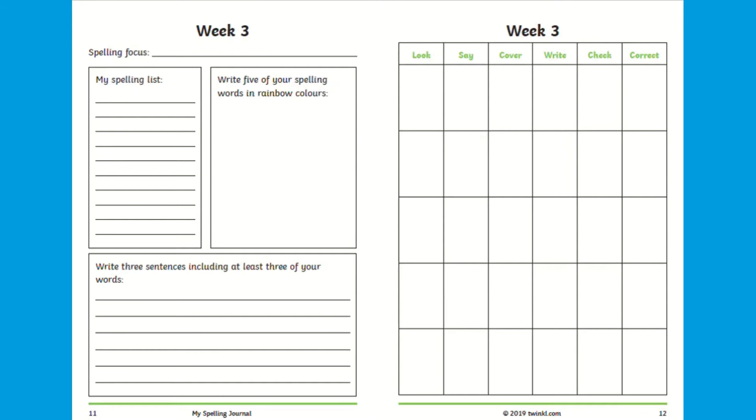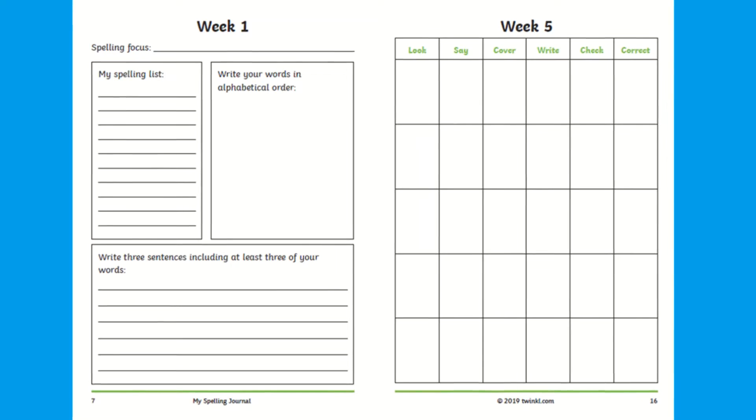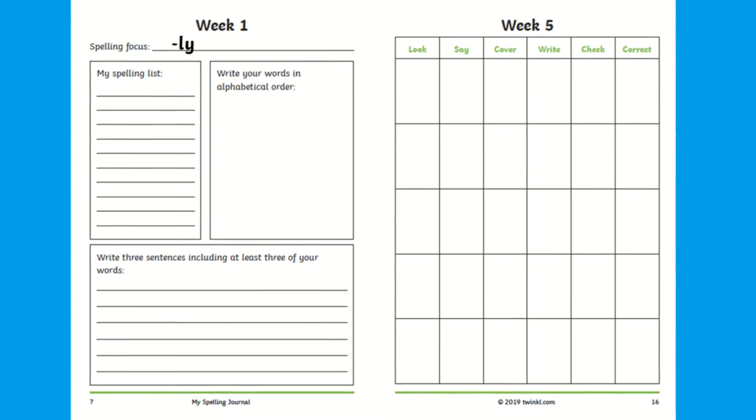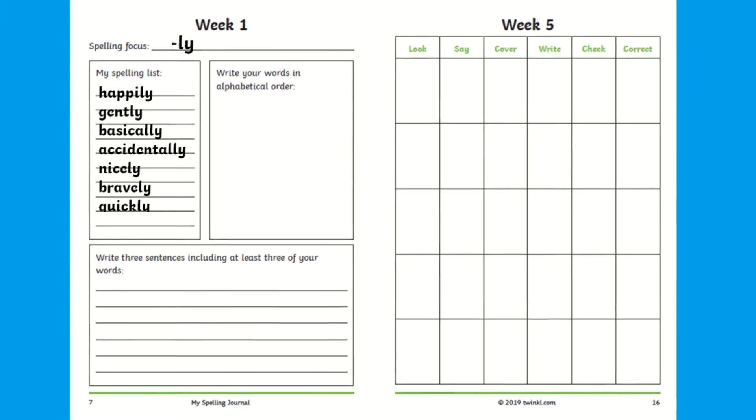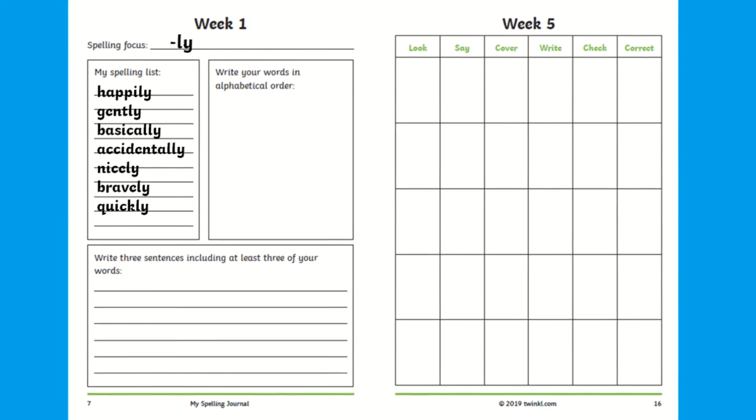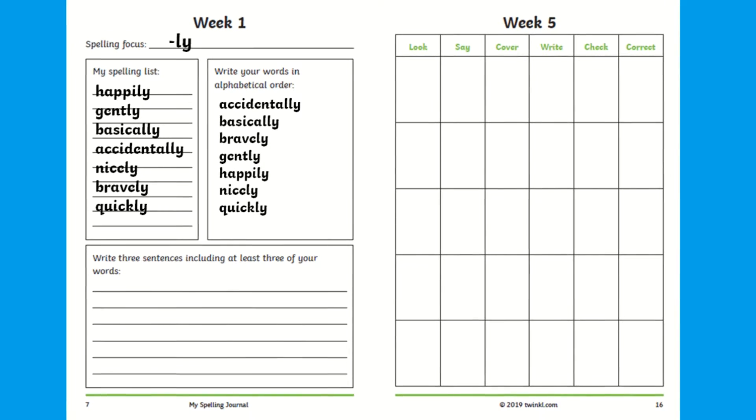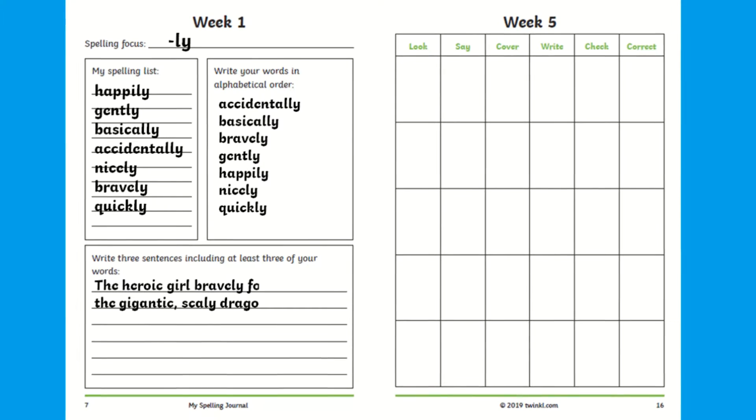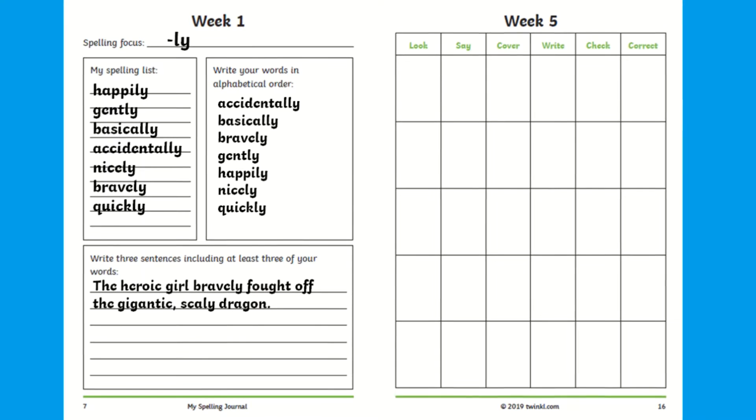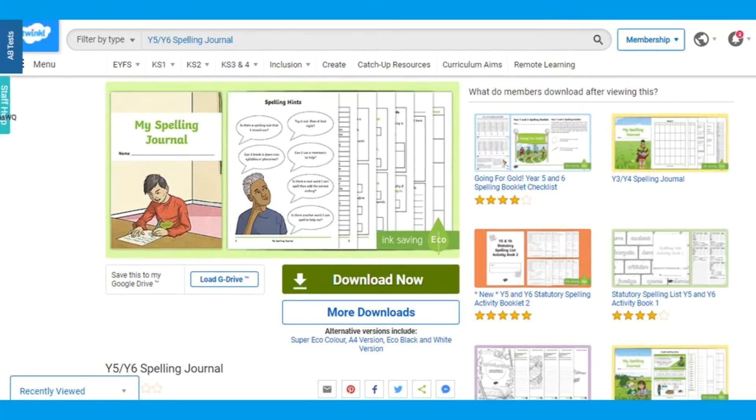This spelling journal could be used as a morning activity or gap filler which could be kept in the middle of tables as a guided reading task focusing on that week's spellings or even a home learning task as this booklet has been divided up into six weeks which could be used over a term.